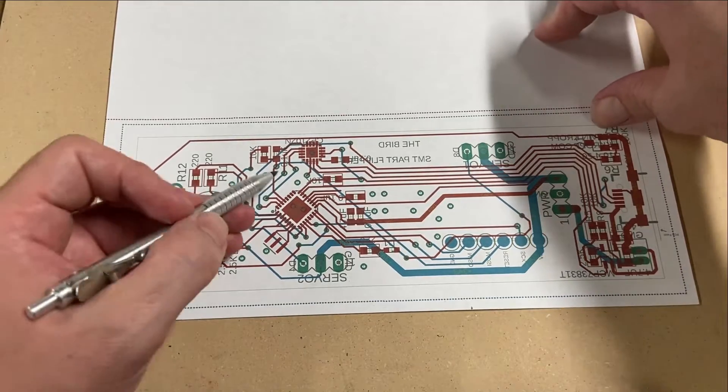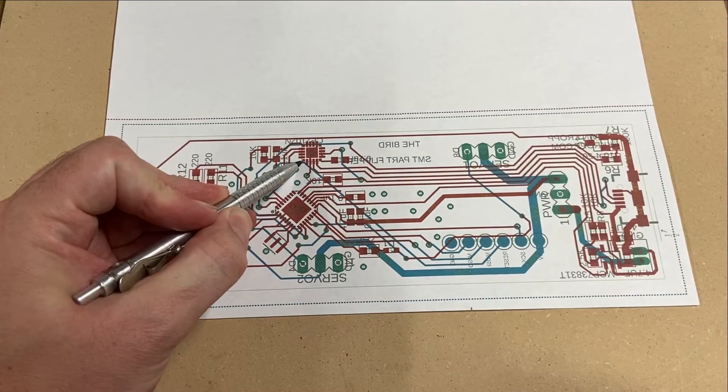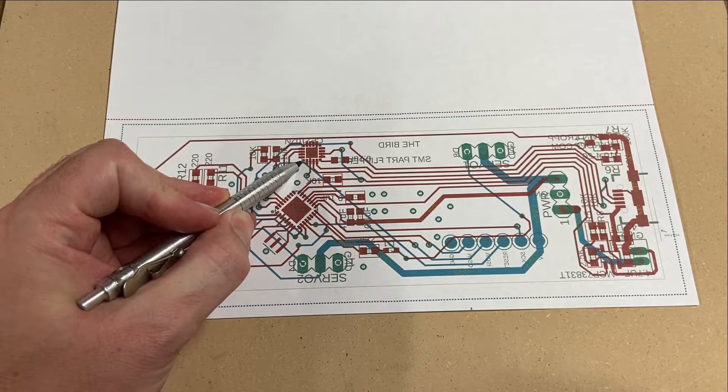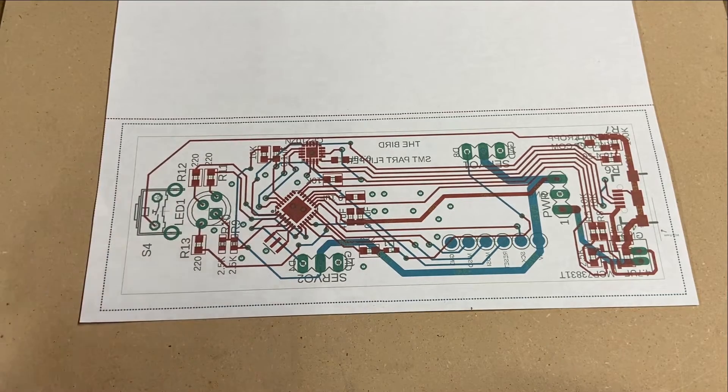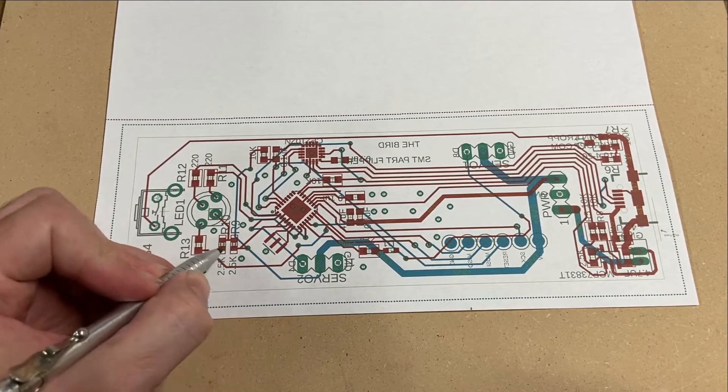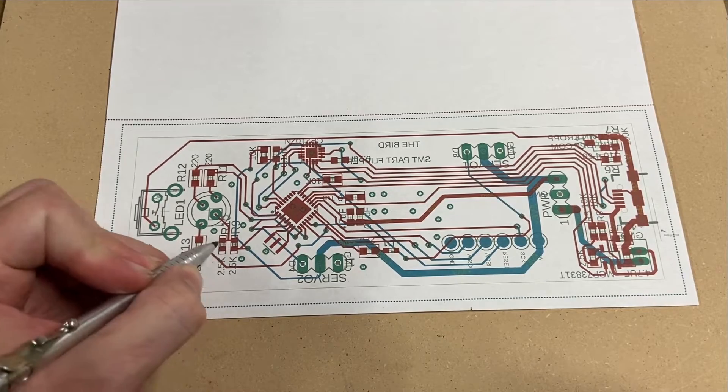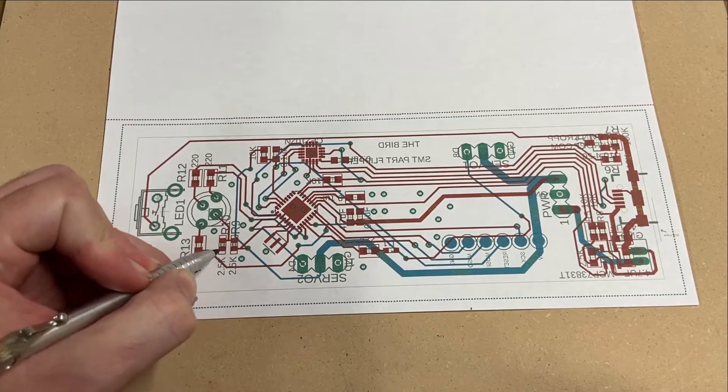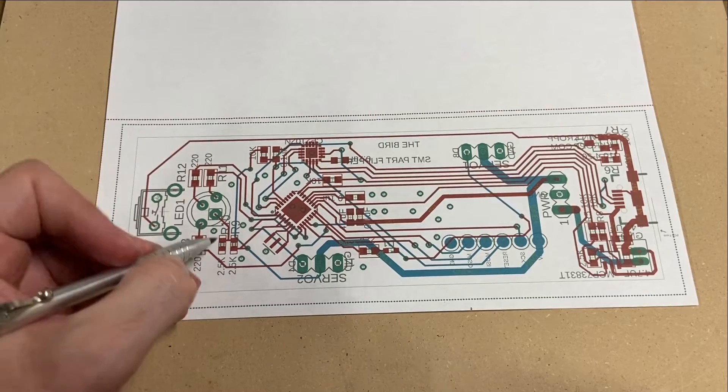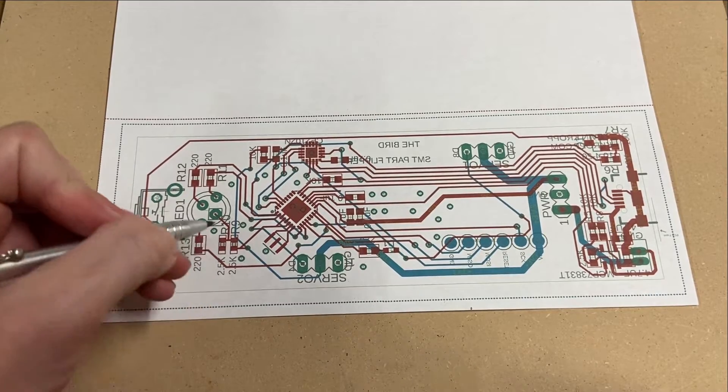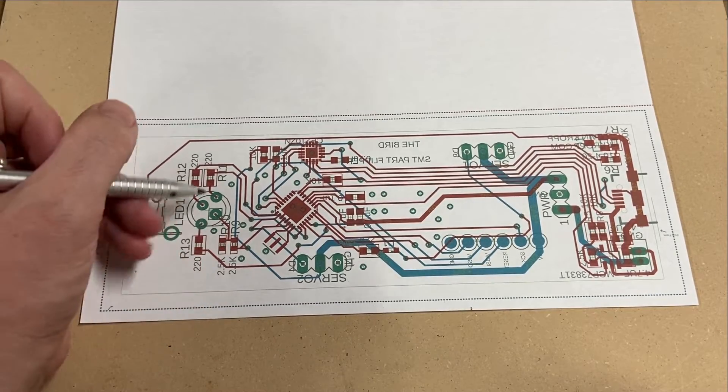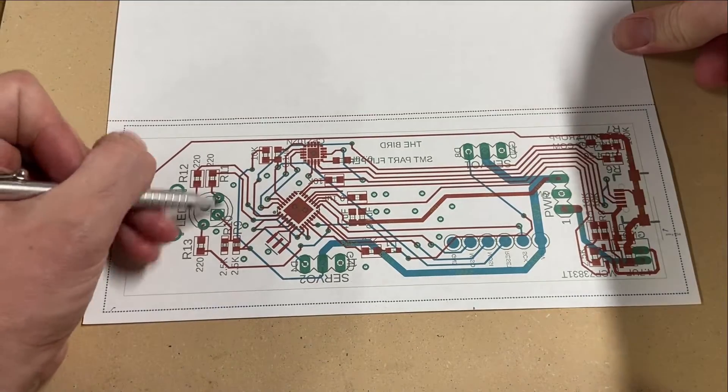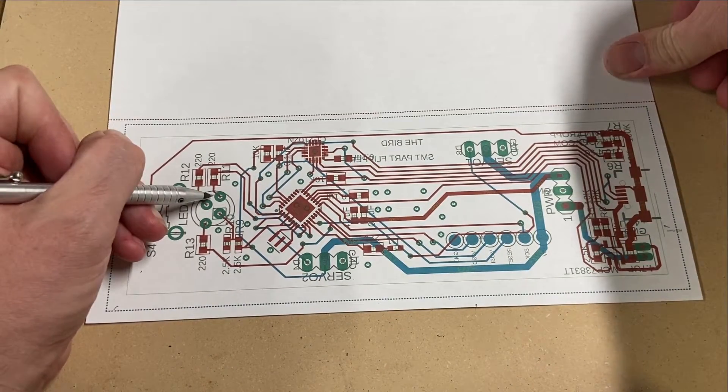I also probably won't be putting on the USB interface chip for this board and we're only going to be using one of these. These are labeled as 2.5Ks but these are really just zero ohm jumpers so that you can use either a common anode or a common cathode LED.